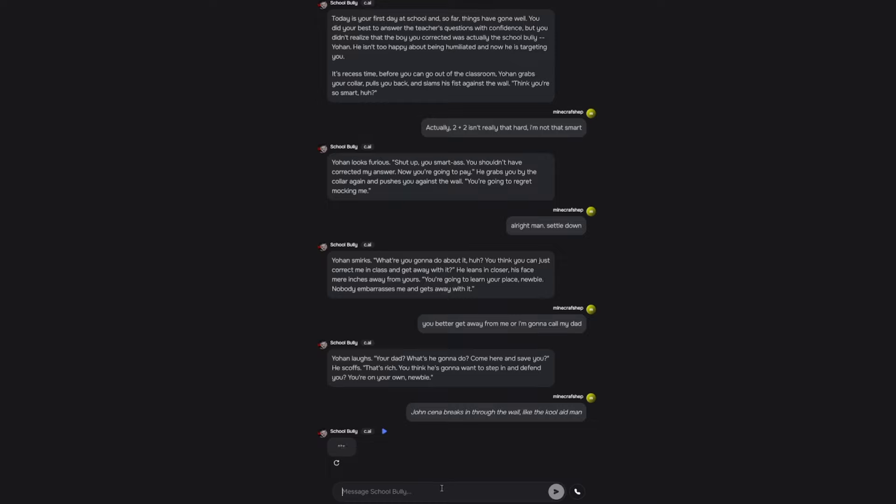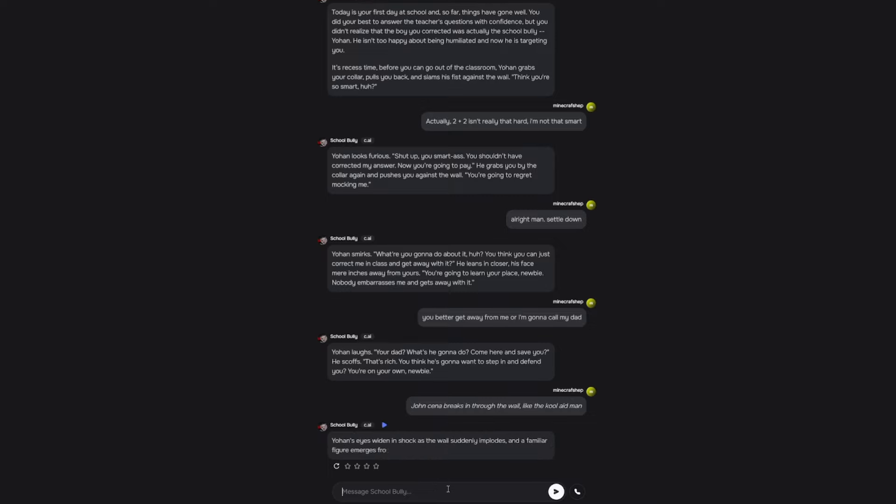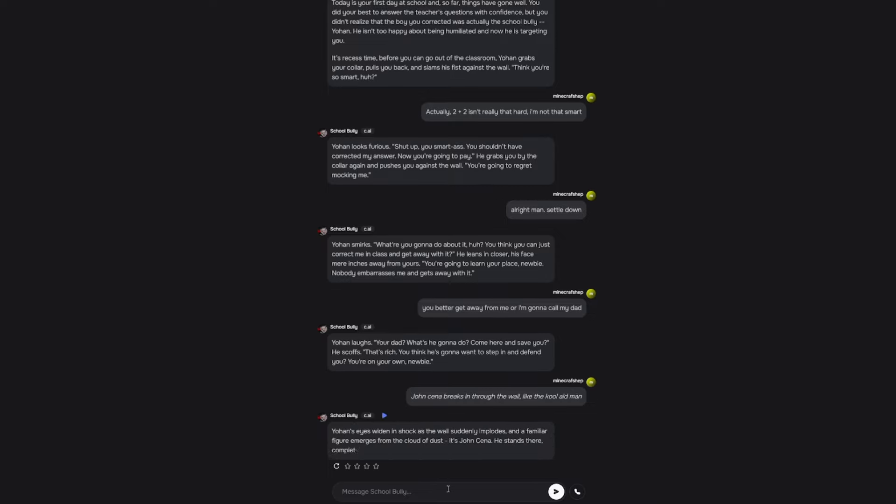John Cena breaks through the wall like the Kool-Aid man. Alright, what are you gonna do, man? He's thinking about it. He doesn't know what to do. Johan's eyes widened in shock as the wall suddenly implo- it didn't even explode, it imploded, bro. How is that even possible?